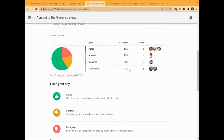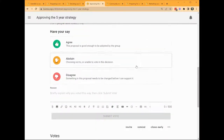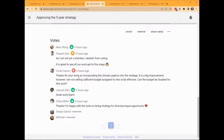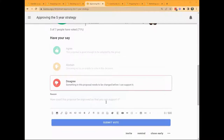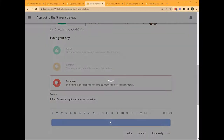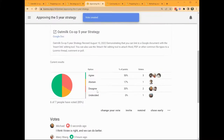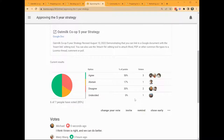Voting is underway and you can see the current results and how people have voted so far. Before voting, I want to see why Vivian has voted disagree, so I scroll down to see if she has left a reason. Vivian is still not satisfied the budget for climate change is sufficient. It's now time for me to vote. I think Vivian is right, so I also vote disagree and leave a reason. The results are updated immediately — now there are two disagree votes. The proposal is at risk of failing. But that's okay, as Jayesh and the team can talk further with Vivian and together work to improve the budget and strategy document.